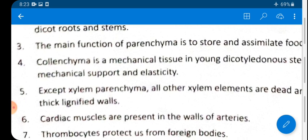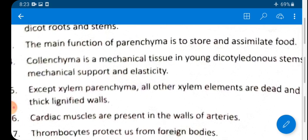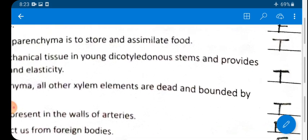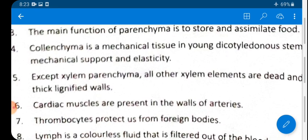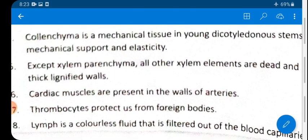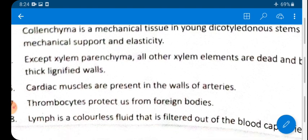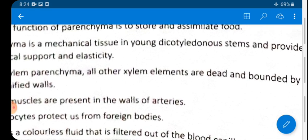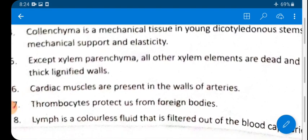Statement 3: The main function of parenchyma is to store and assimilate food — TRUE. Parenchyma is a simple permanent tissue. Statement 4: Collenchyma is a mechanical tissue in young dicotyledon stems providing mechanical support and elasticity — TRUE. Collenchyma gives strength, tensile strength, and elasticity, mostly found in dicotyledon stems.